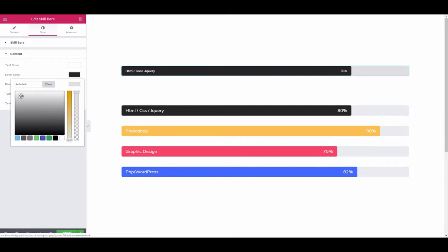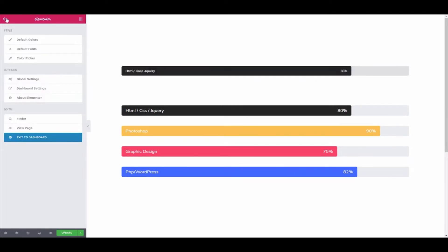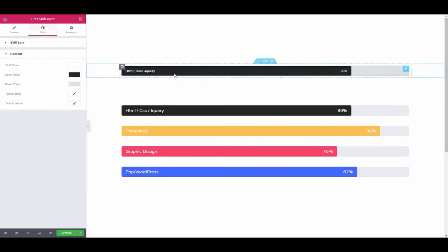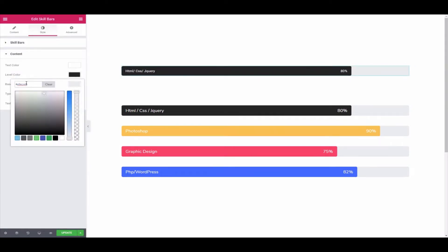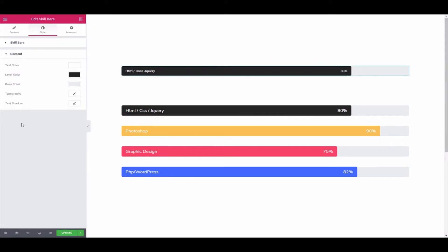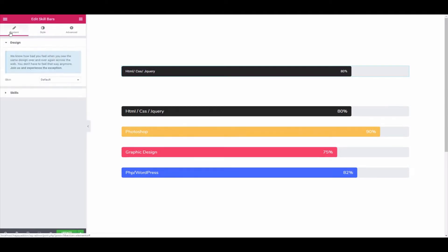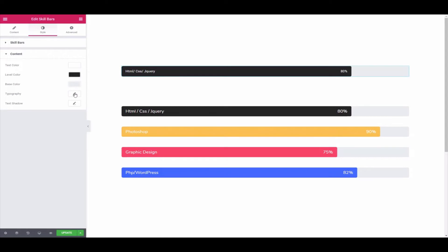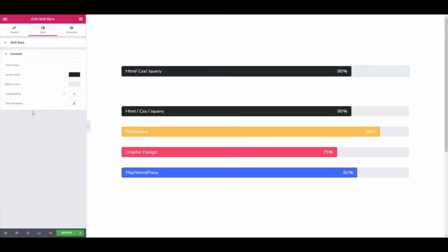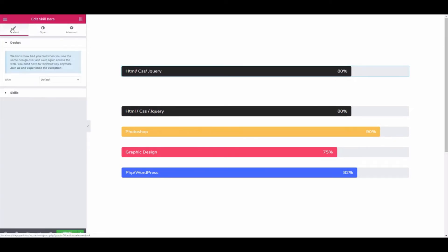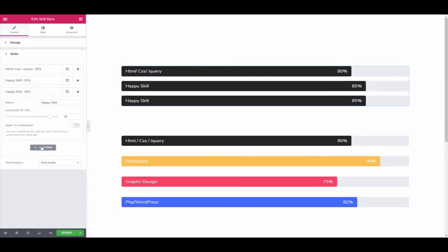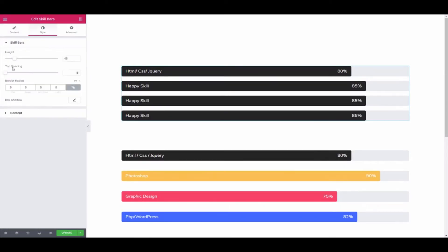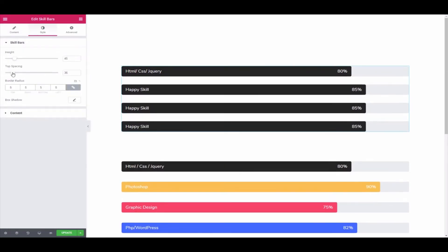To add base color, you can use the default color from the Elementor settings. Click on it, copy the color codes, and paste them here. By doing the same process, you can add more skills you like.